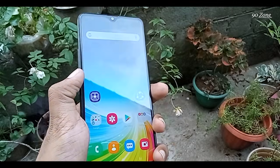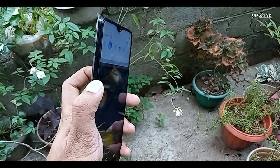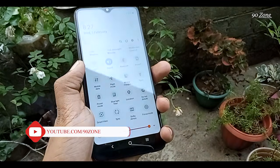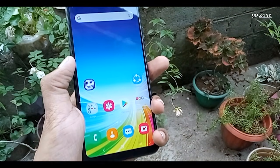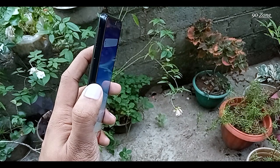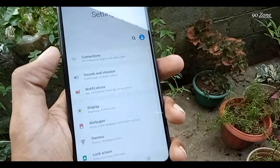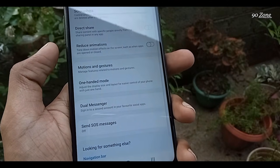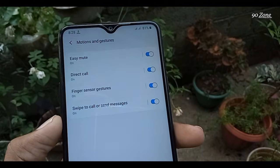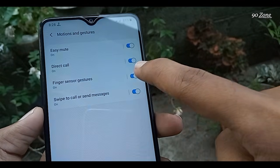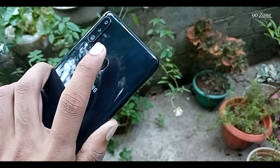Tip number ten: the last tip is how to control your notification bar using your fingerprint. Swipe your fingerprint sensor downward to pull down the notification panel, and swipe upward to close it. To enable this, go to Settings, open Advanced Features, go to Motions and Gestures, and turn on the Finger Sensor Gestures option.